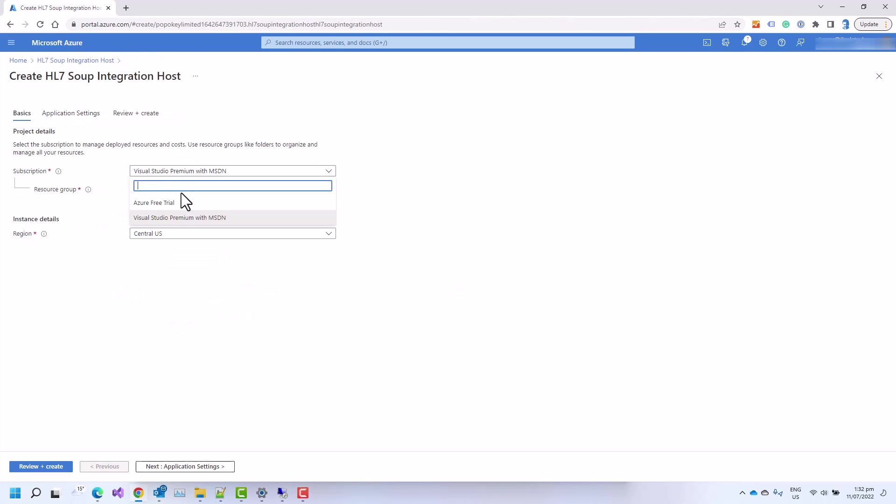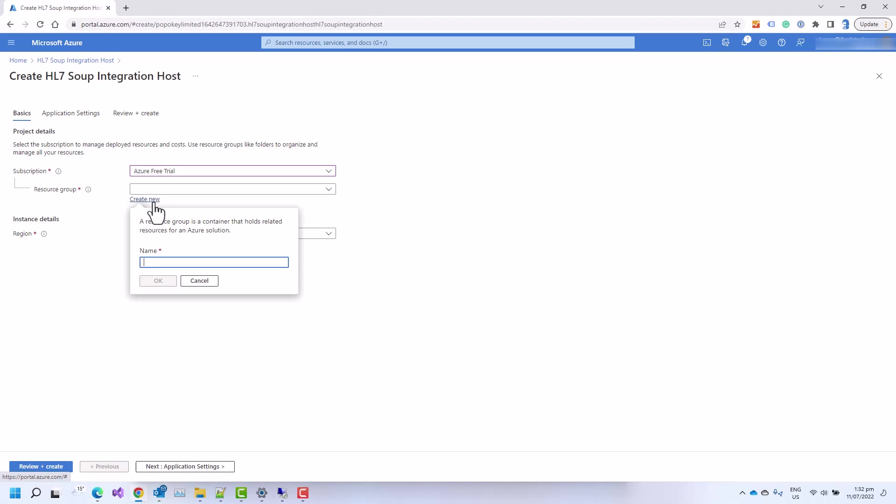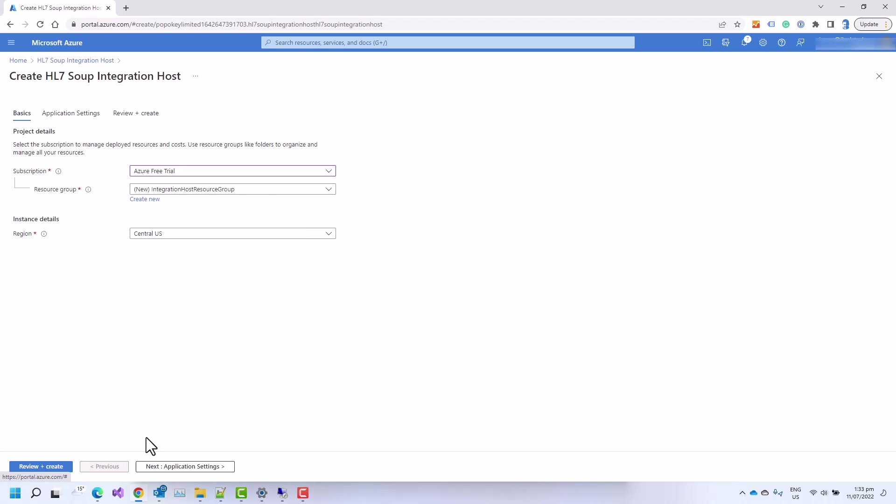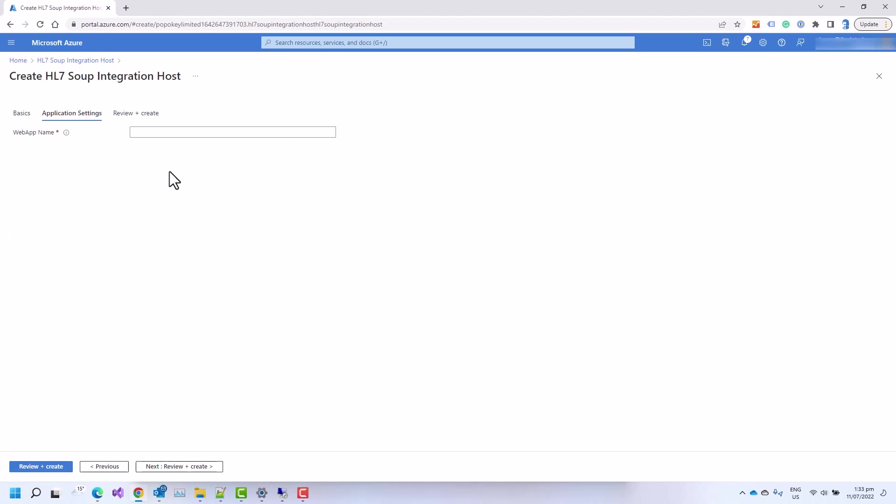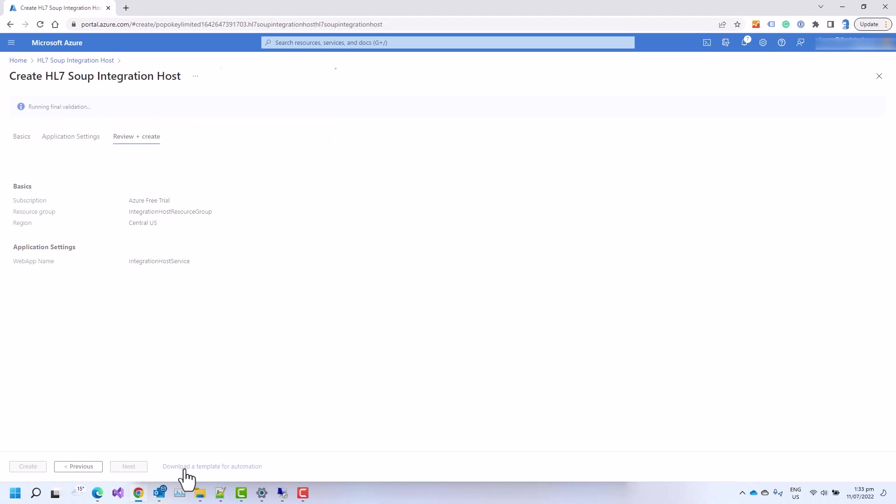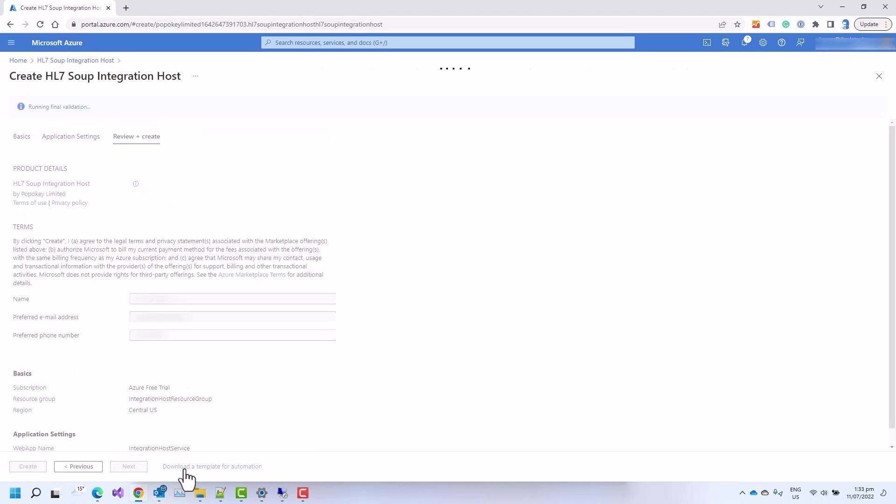We select the subscription we wish to run it in and then I'll create a new resource group with a unique name for hosting the app service. I then head across to the application settings and give it a new web app name, again keeping it unique. I then click next and we provide our name and email address as well as our phone number and click create.